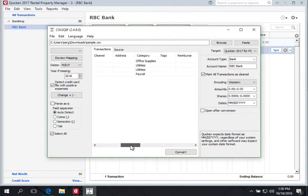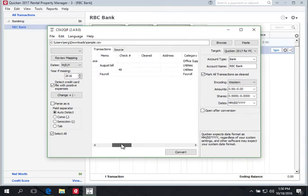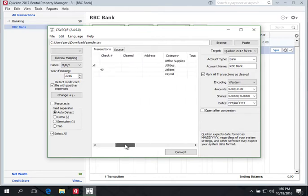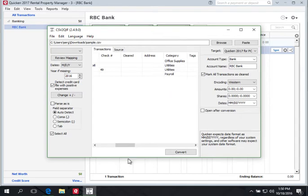There is also check number and category. It's important that the QIF file can import categories — this is an advantage of the QIF file over a Web Connect or QFX file.